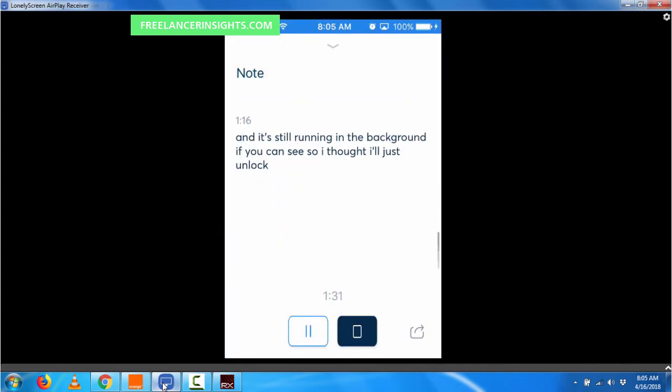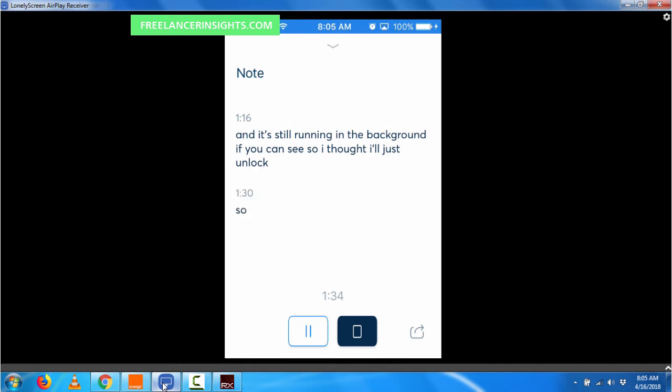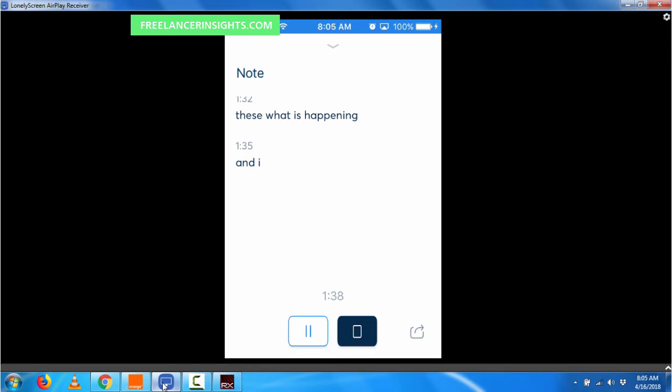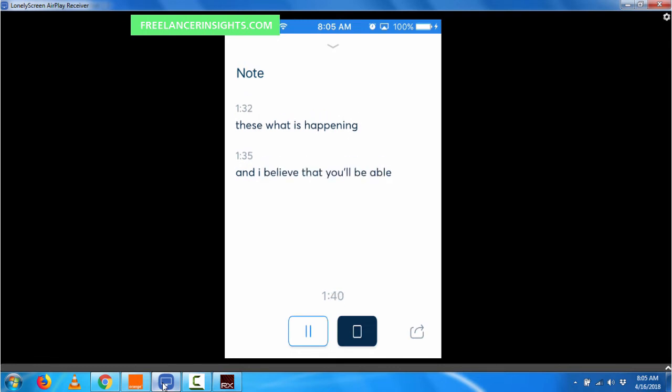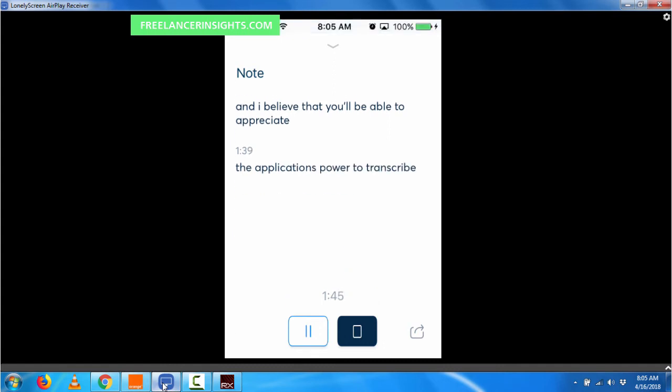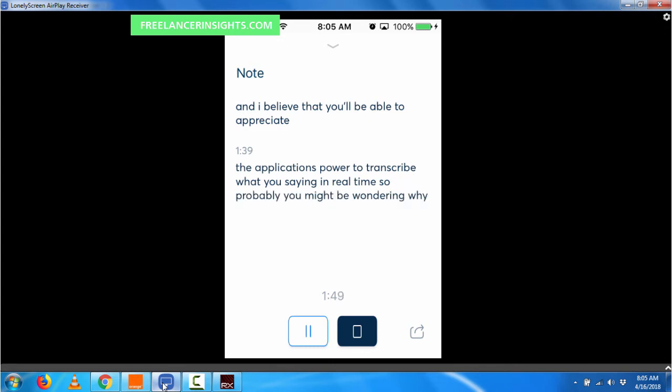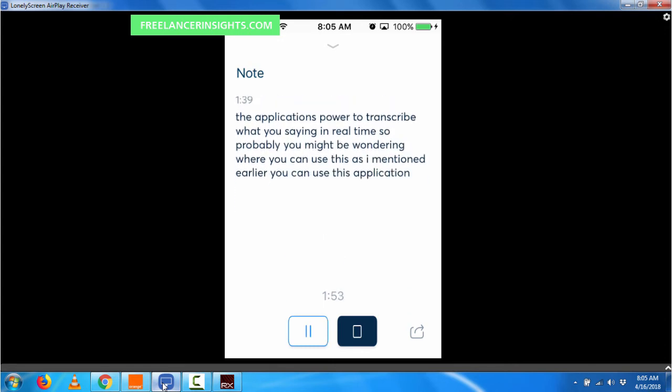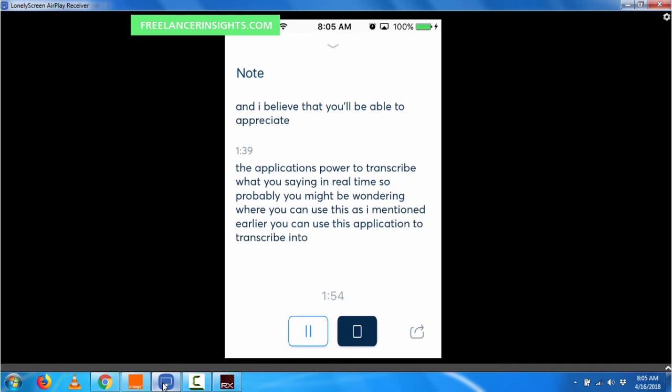So this is what is happening. And I believe that you'll be able to appreciate the application's power to transcribe what you're saying in real time. So probably you might be wondering where you can use this. As I mentioned earlier, you can use this application to transcribe interviews, meetings, lectures.